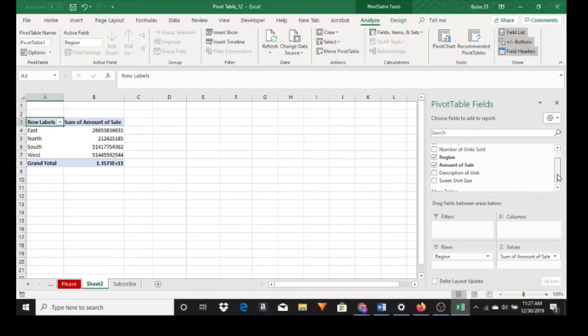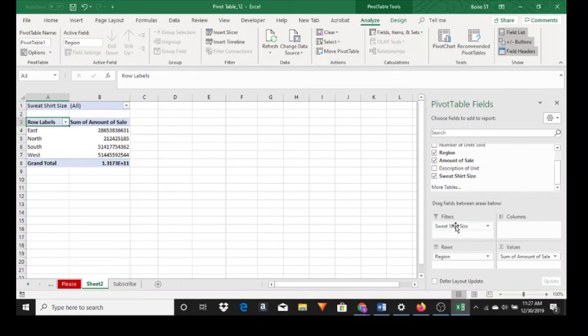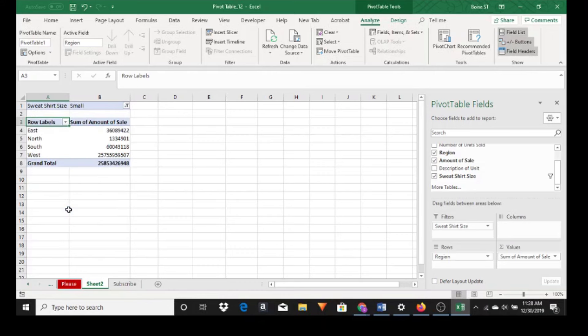Let's look at sweatshirt size and let's put that into filters. Just click and drag. Then we can find out the information that we want for small sweatshirts sold in each region. Click OK and we get this number.